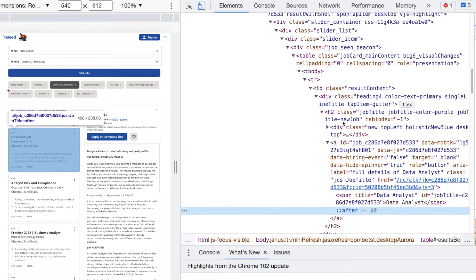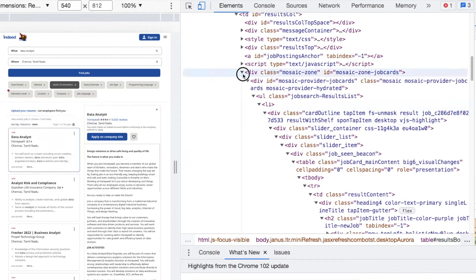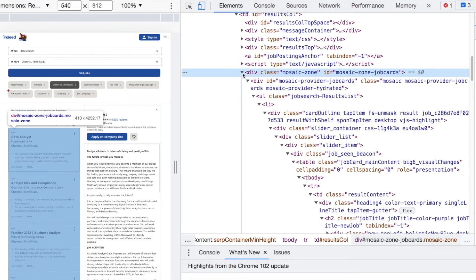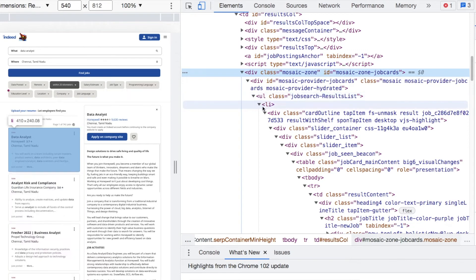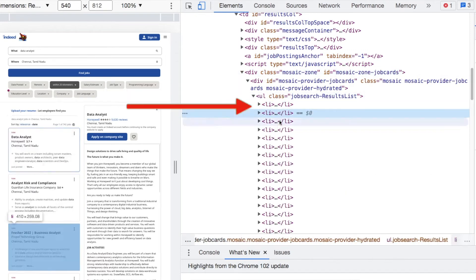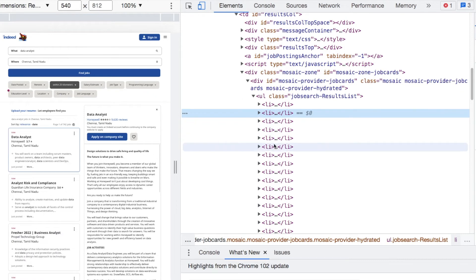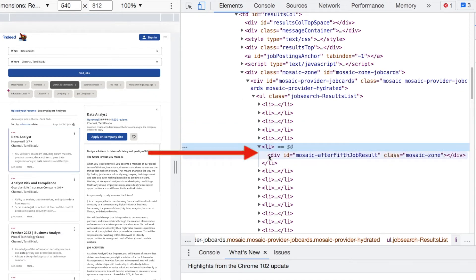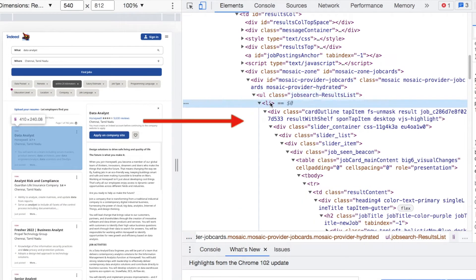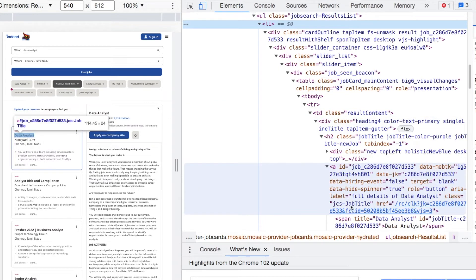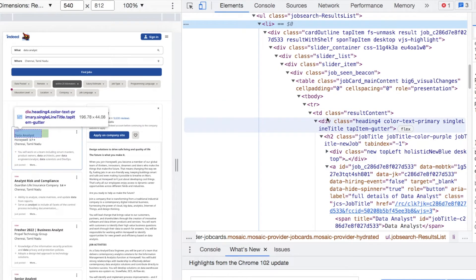Let's click and look at our first entry. We'll notice there's a break here, so scroll up and figure out where the outermost portion is that contains each one of our job postings. It's held within this div class mosaic zone with an id of mosaic-zone-jobcards — that's holding each one of our entries. The ul class holds lists, and each one of our entries is a list item. There are about 15 entries per page.